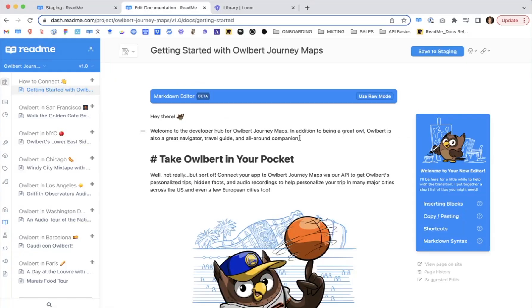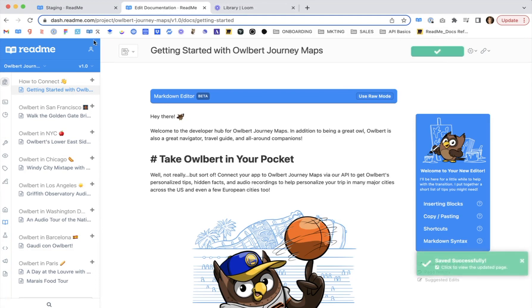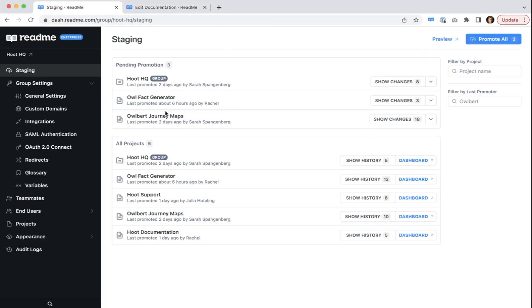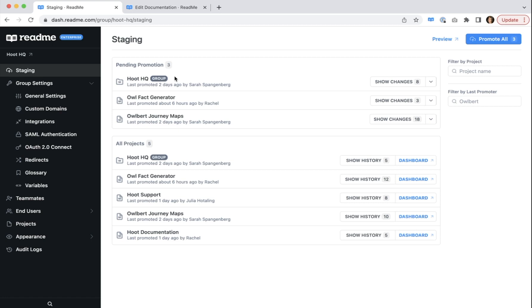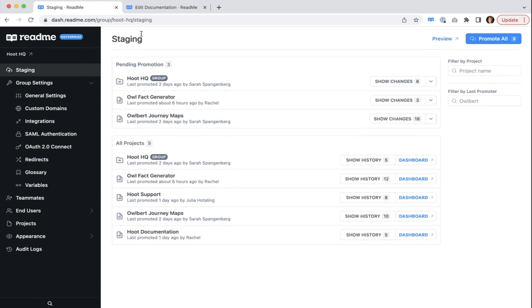As you can see, if I make a change here, I save it to staging, and the change pops up in this environment. This gives enterprise group admins a safe sandbox to preview changes and the peace of mind that nothing is published to their live developer hubs until they've reviewed, promoted, and confirmed changes from staging to production.